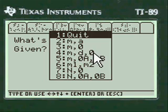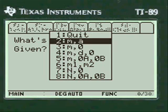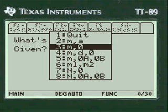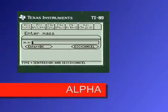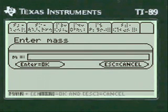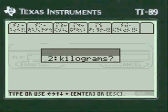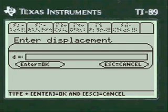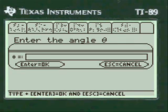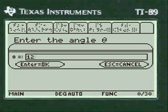Right now we're going to do mass, displacement, and angle. I can push number 4 or scroll to it with the cursor — I'm going to push number 4. You have to press alpha before you enter anything in these entry lines. I'm going to press alpha and enter 8. I give you the choice of grams or kilograms. Then alpha maybe 4, and alpha maybe 12.5 degrees.